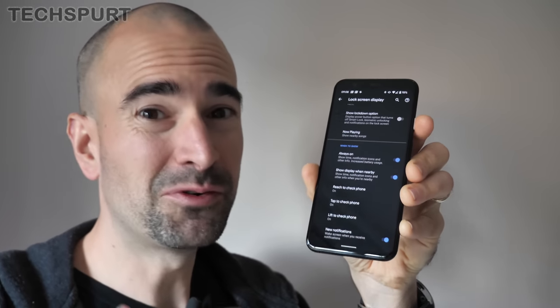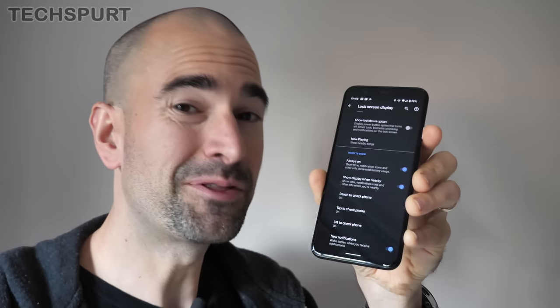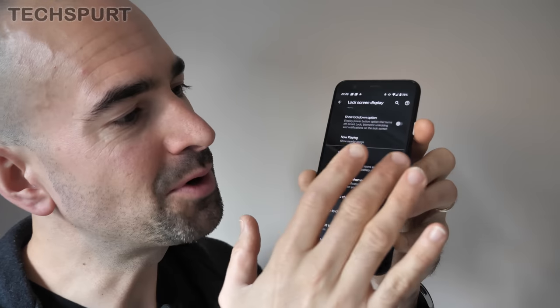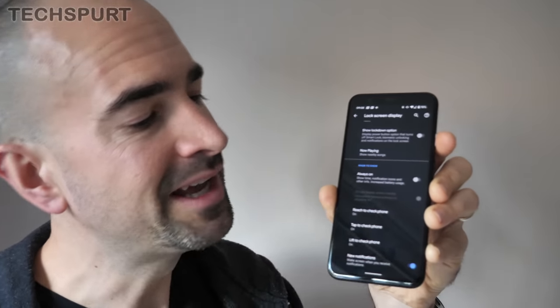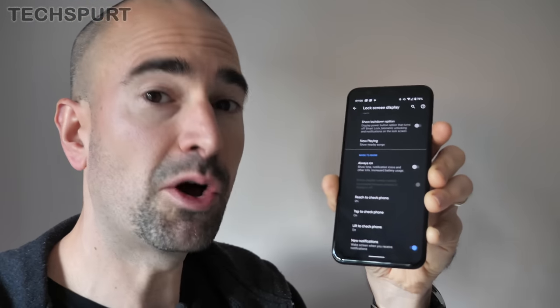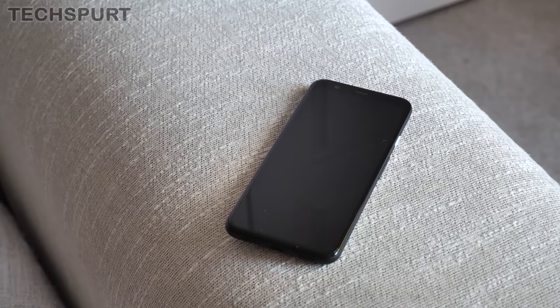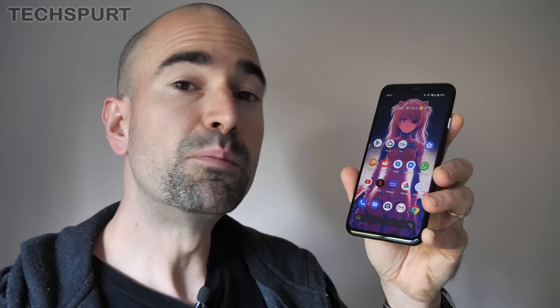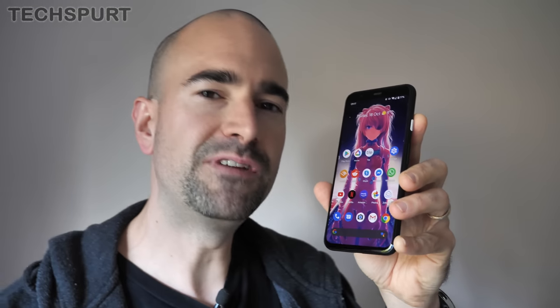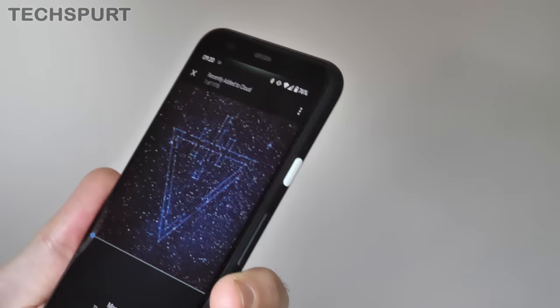As mentioned before, the Pixel 4 smartphones don't have the best battery life, so you might want to knock that Always On Display off to preserve a bit of juice and instead use some of the other options. The top option is Reach to Check Phone — all you need to do is gesticulate at your Pixel smartphone and the lock screen will pop right up. This is one of the Motion Sense gestures and it uses one of the more unique new features packed into the Pixel 4 — the built-in radar.